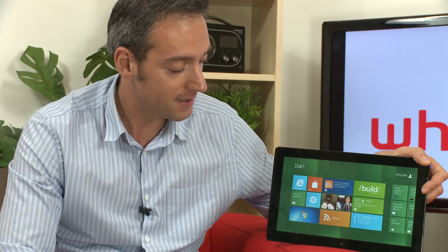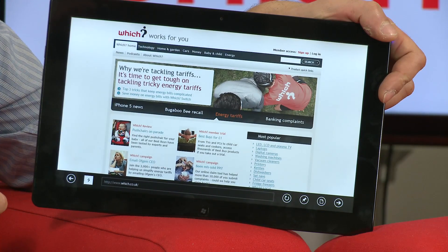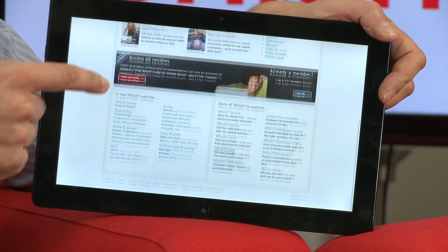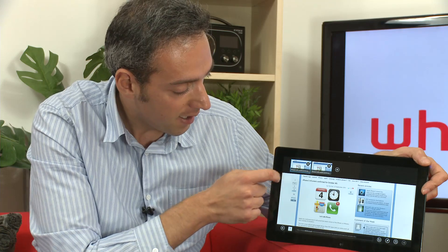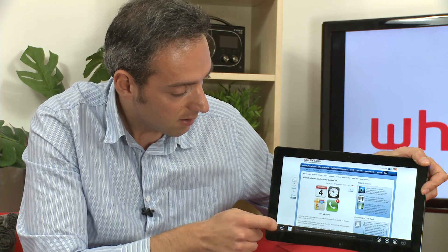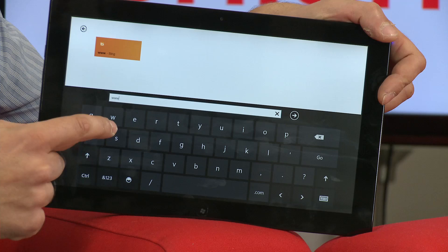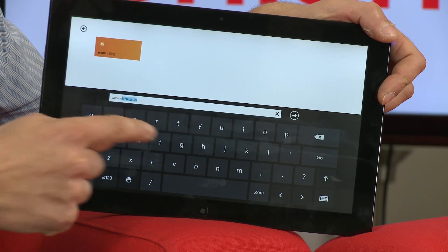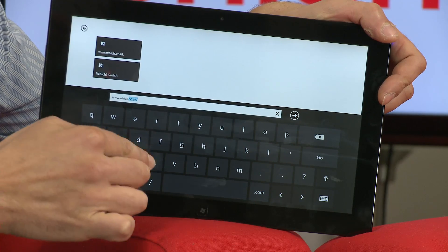A familiar app on the Windows 8 operating system is Internet Explorer — just click on that. I've already brought up the which.co.uk home screen. You can multitask and bring in other windows, and there's a virtual keyboard that can be customized, which is quite responsive on this particular tablet and easy to use.